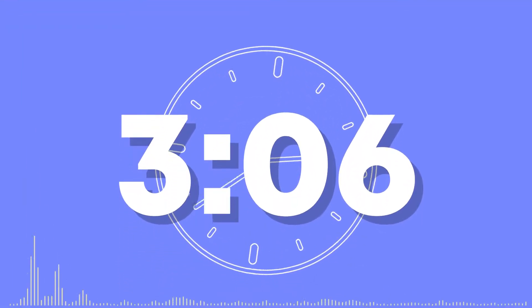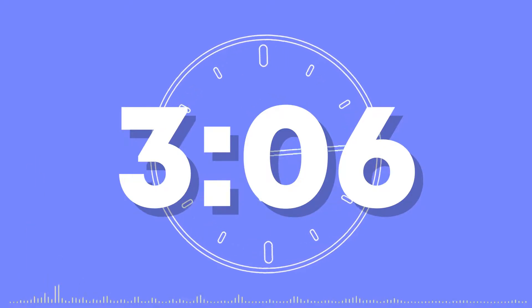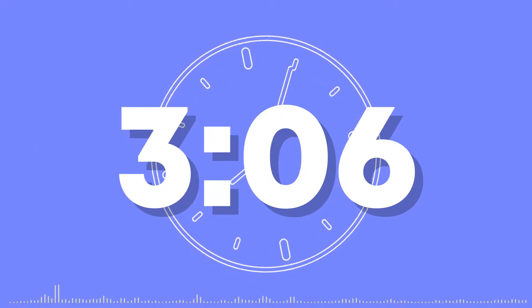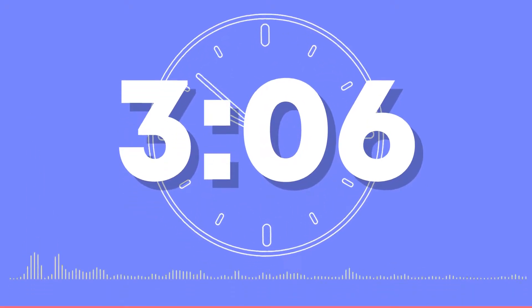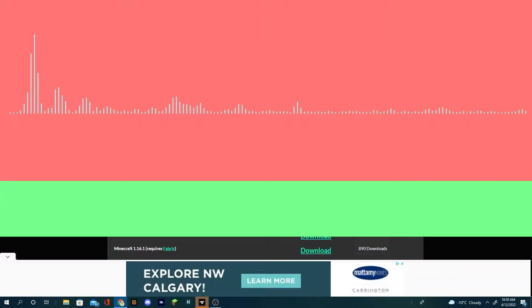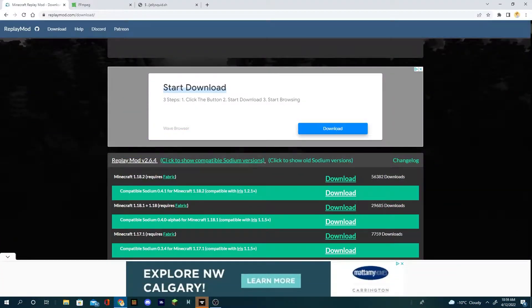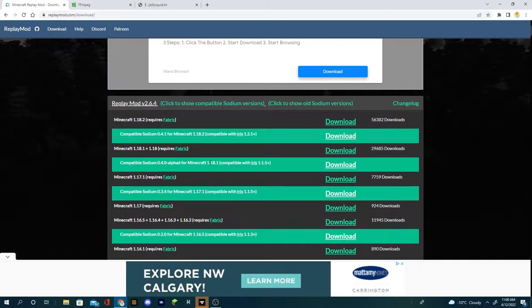Of course, this will all work if you have fabric. Just skip to the time frame on the video right here if you're using fabric and not sodium, if you just want to install FFmpeg. You're gonna click on click to show compatible sodium versions, then click on your version of Minecraft.